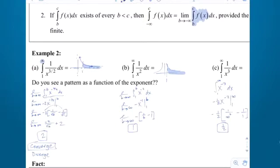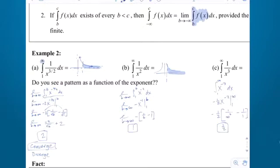The higher the power, the smaller the area, and that makes sense. Do you see a way to compute the value of the area just by knowing what the exponent is? There is a pattern — it's not that easy to find. Let's look at the box below.